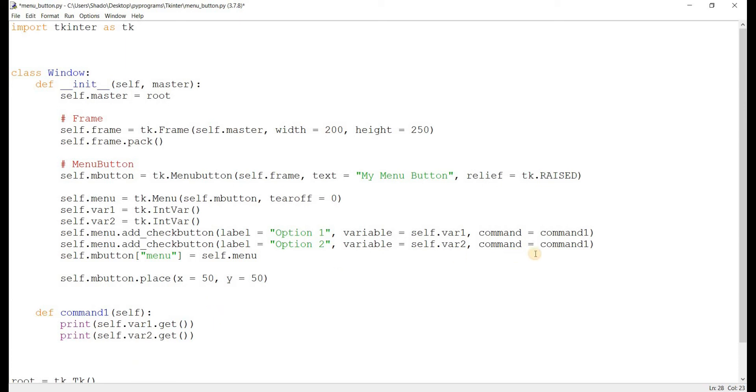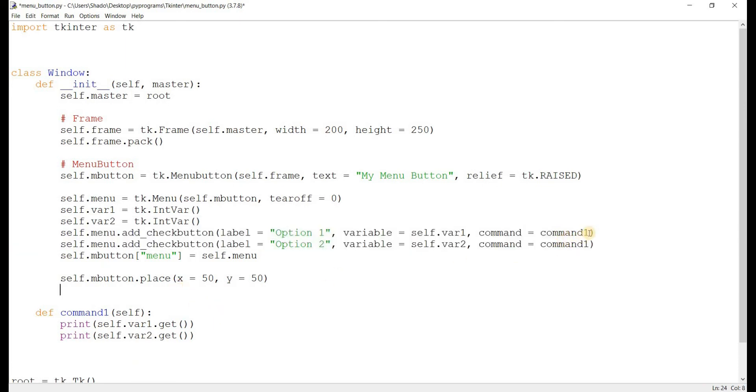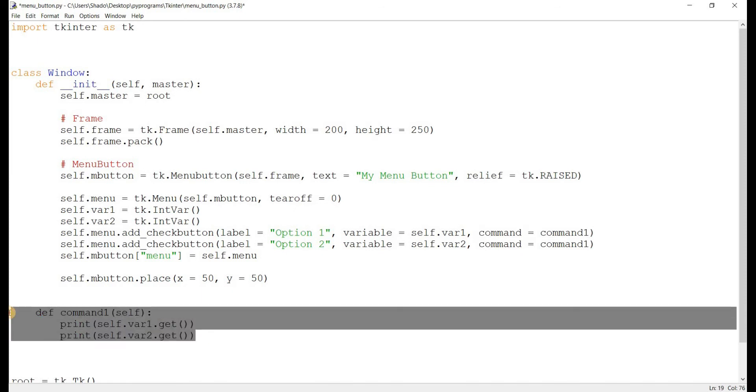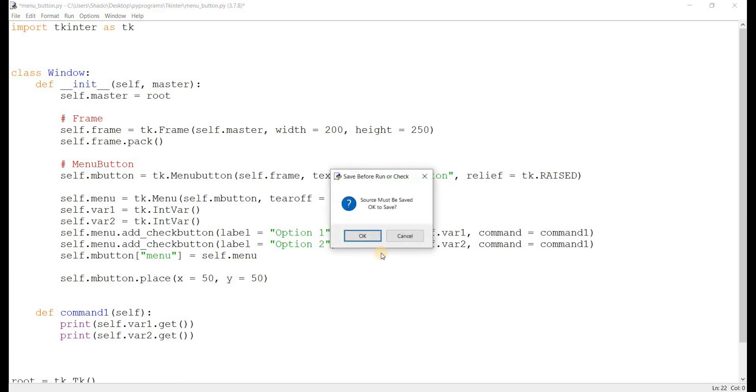So what is this code going to do? To give us two check buttons. And when they're clicked, it will activate this function right here, which returns their values. Now remember, unlike radio buttons, check buttons don't have a value parameter. That's because they have two possible values. Zero or one. Zero if they're not clicked and one if they're clicked. Clicked meaning selected.